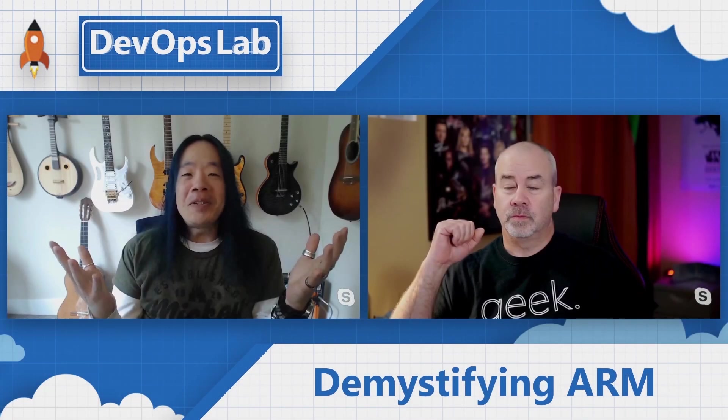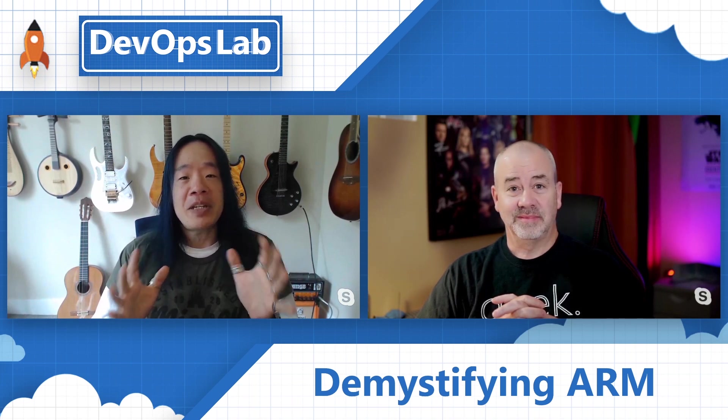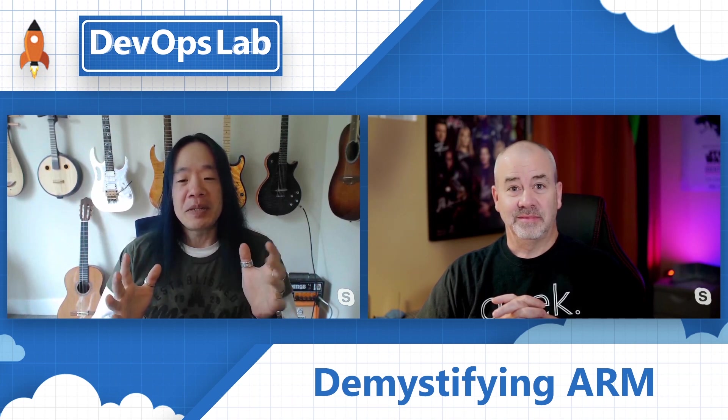Welcome to the DevOps Lab. Today, we have a very special guest with us, Pierre Roman, who's going to be teaching us about ARM templates, and specifically about template outputs. Hey Pierre, how's it going?